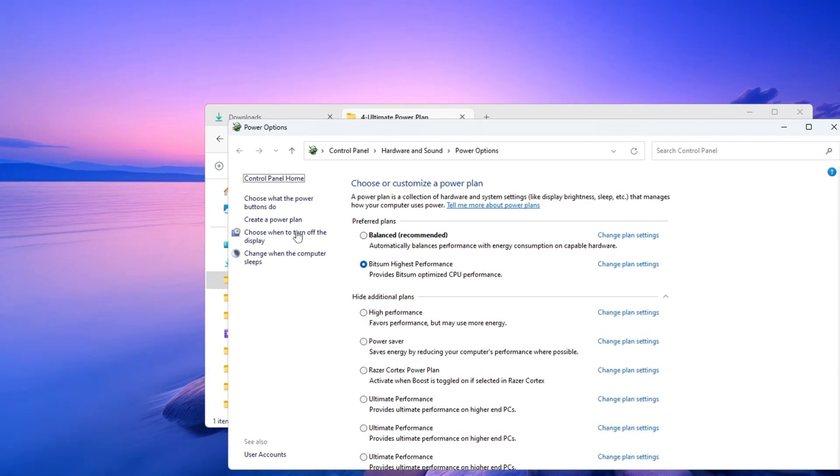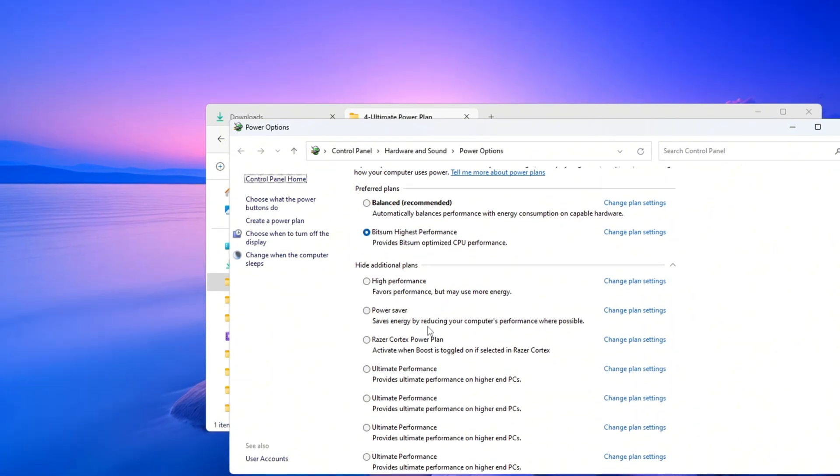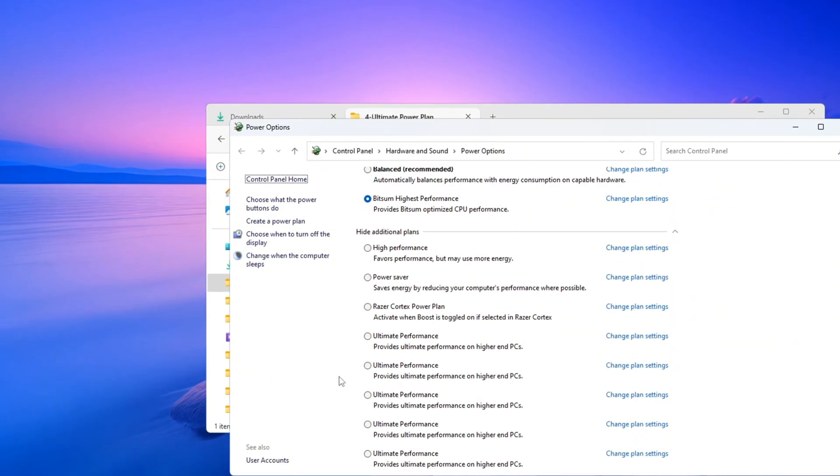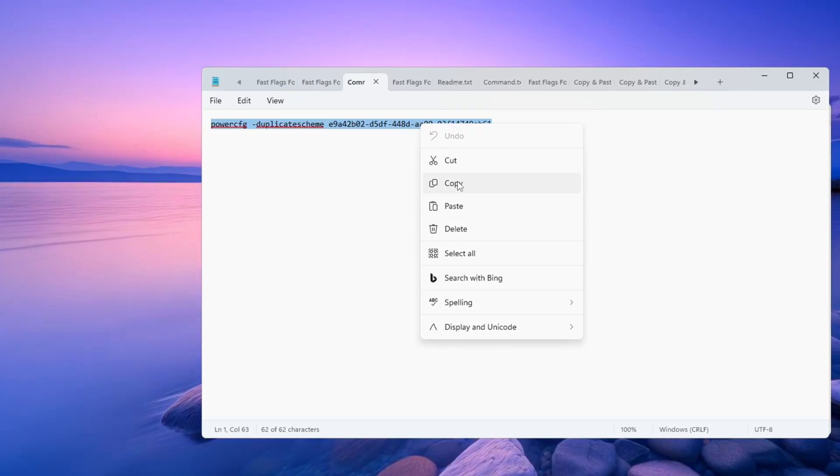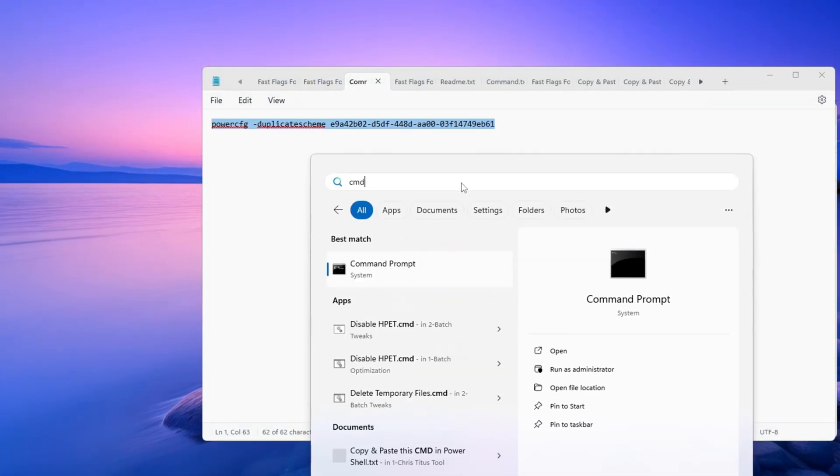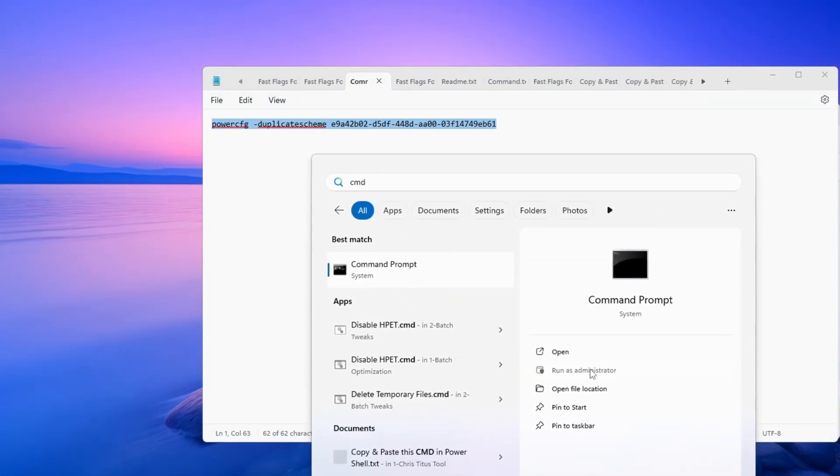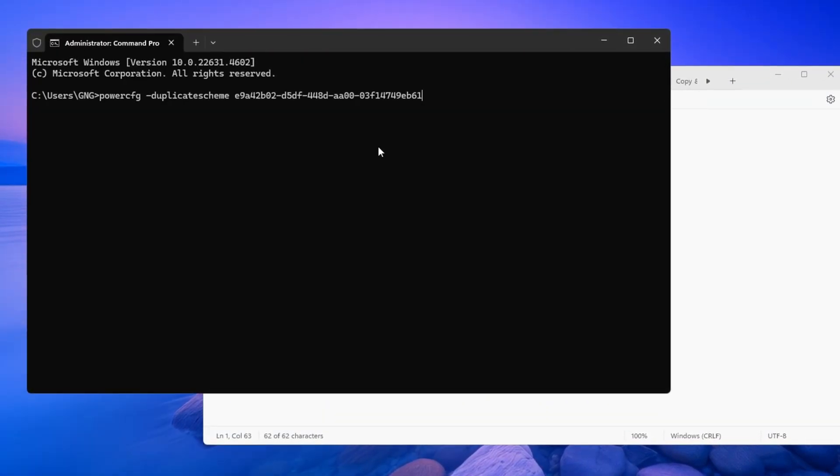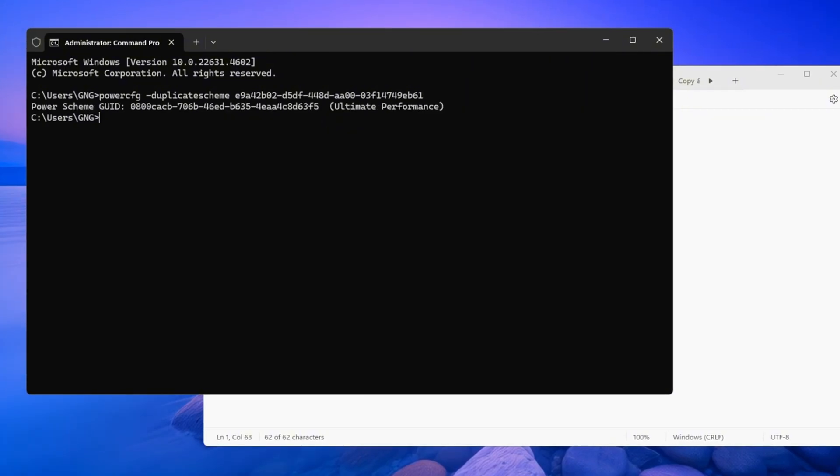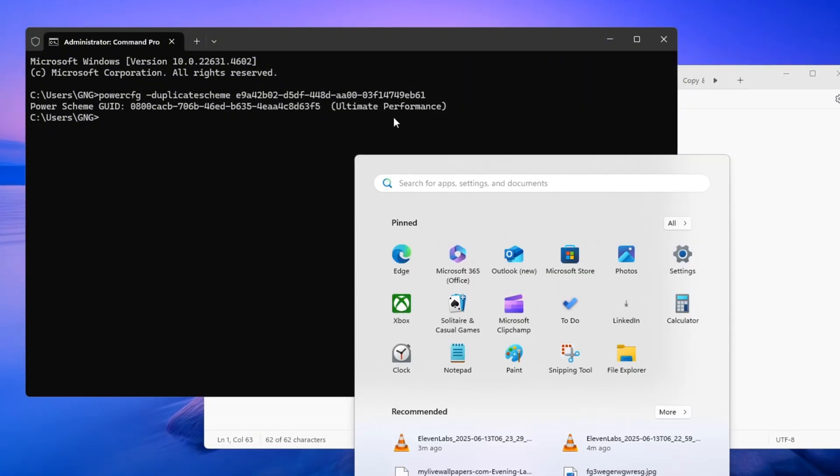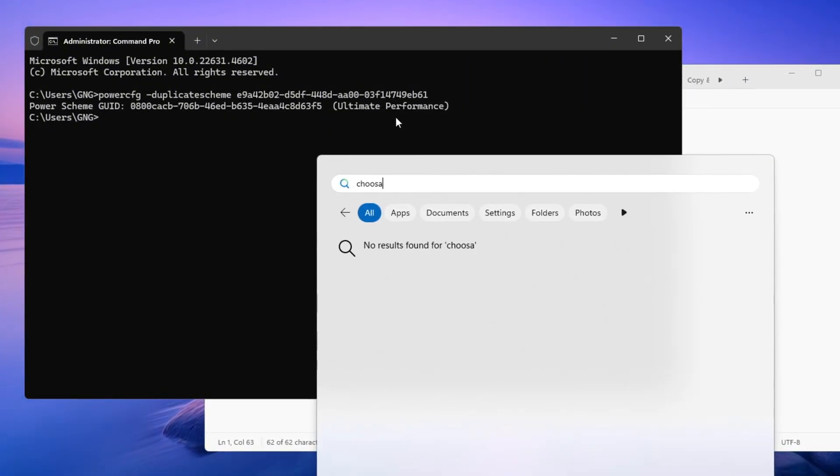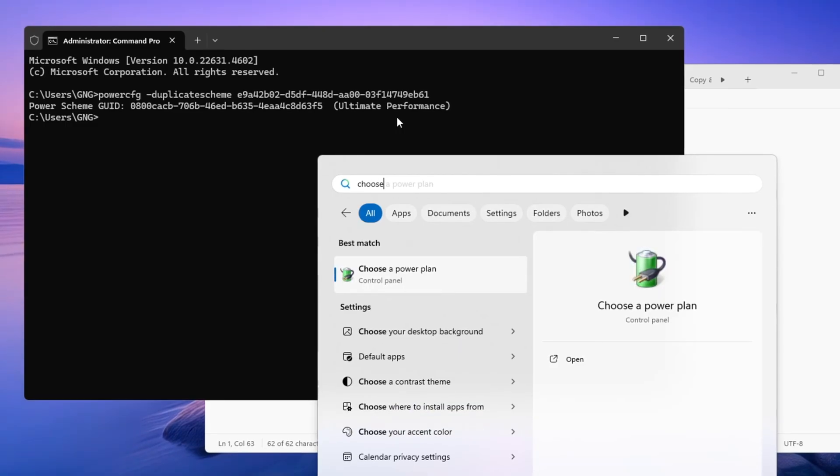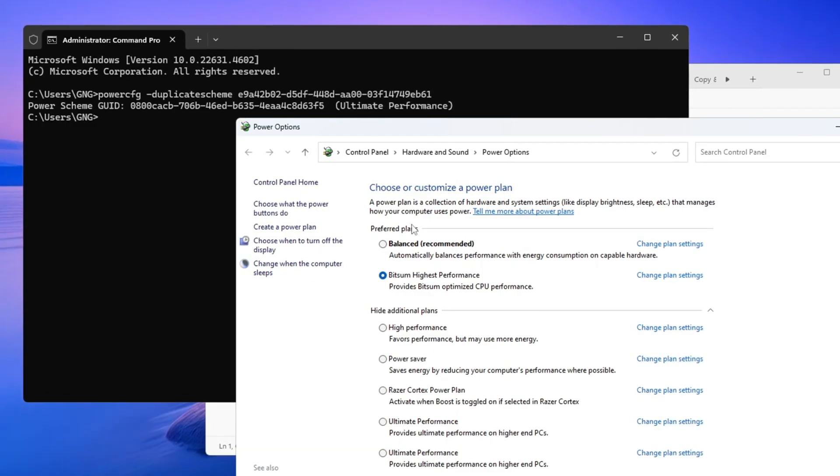Change it to High Performance if that option is available. For even better performance, we will enable Ultimate Performance using these steps. Copy the Ultimate Performance command from the video description. Open Command Prompt as Administrator. Paste the command and press Enter. You'll see a message saying Ultimate Performance is now available. Go back to Power Options and select Ultimate Performance as your current power plan.